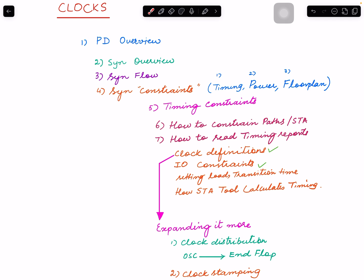After that, during that flow, I covered synthesis constraints. I mentioned a synthesis flow tool is going to optimize your netlist. It's gonna read RTL, optimize it, and it does those optimizations with those constraints in mind.